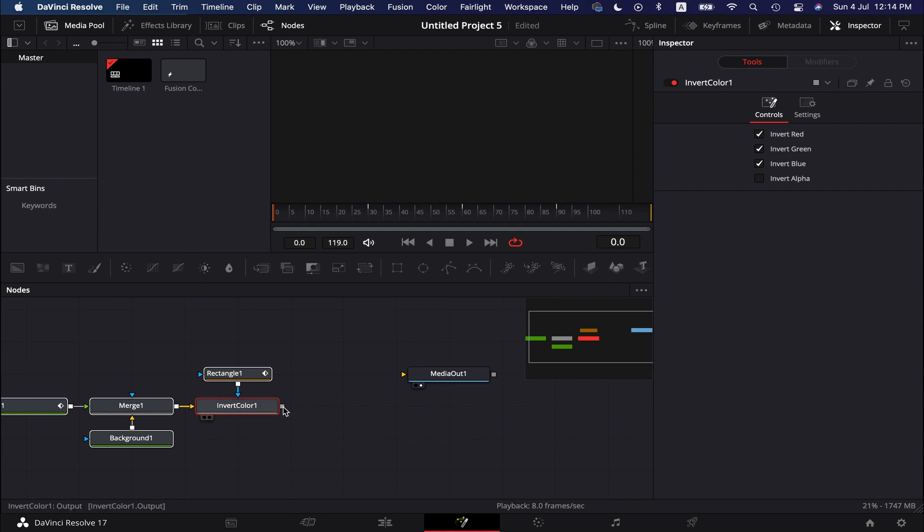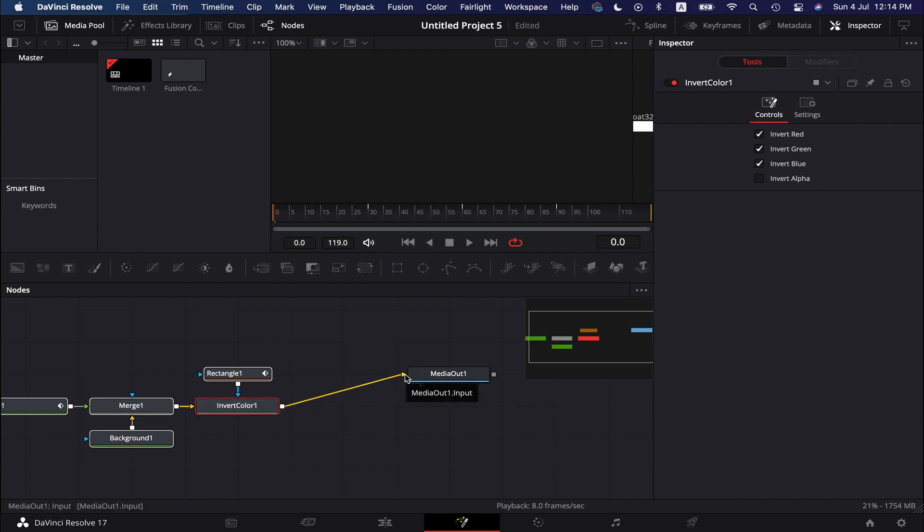Connect the final node with the media out node here. Now, let's go to the edit page and play it.